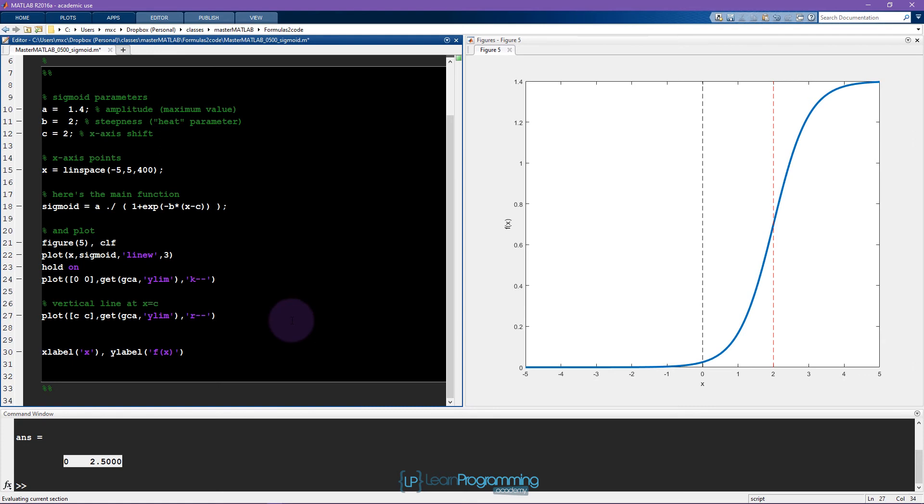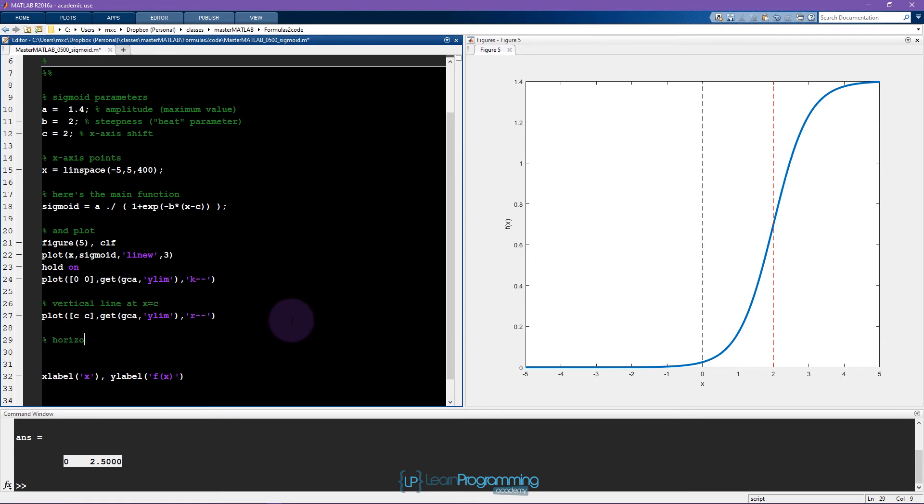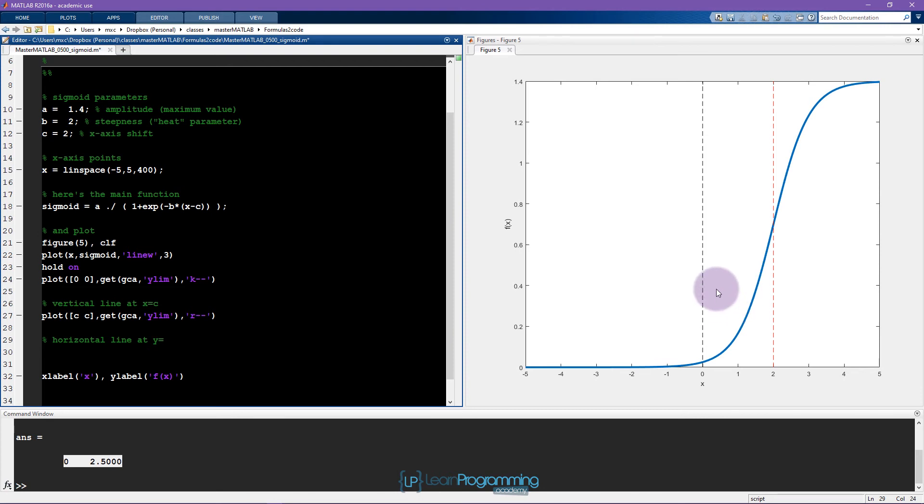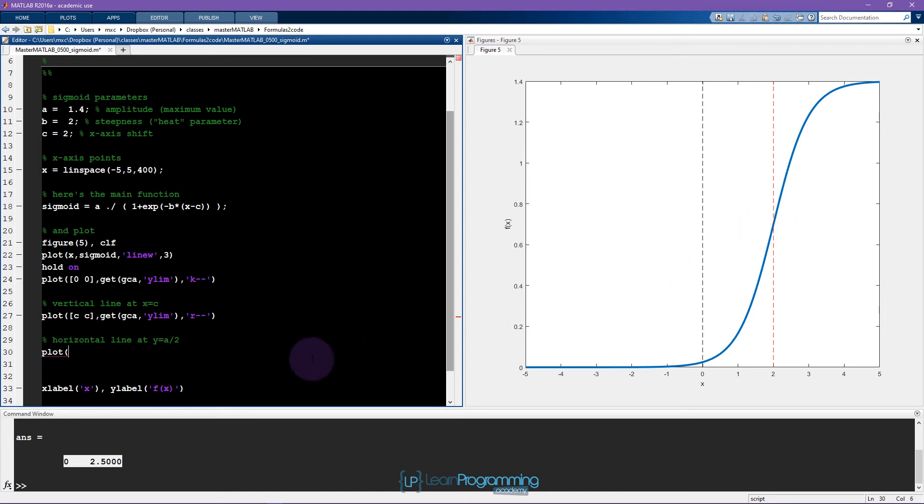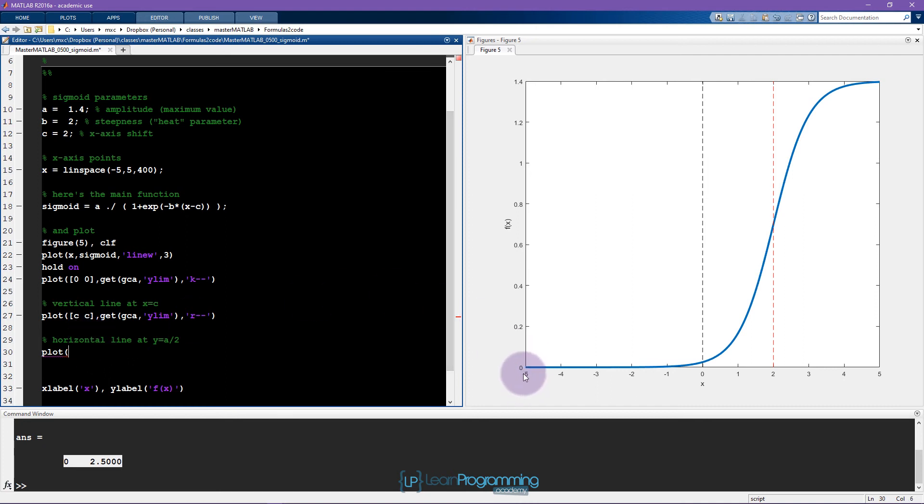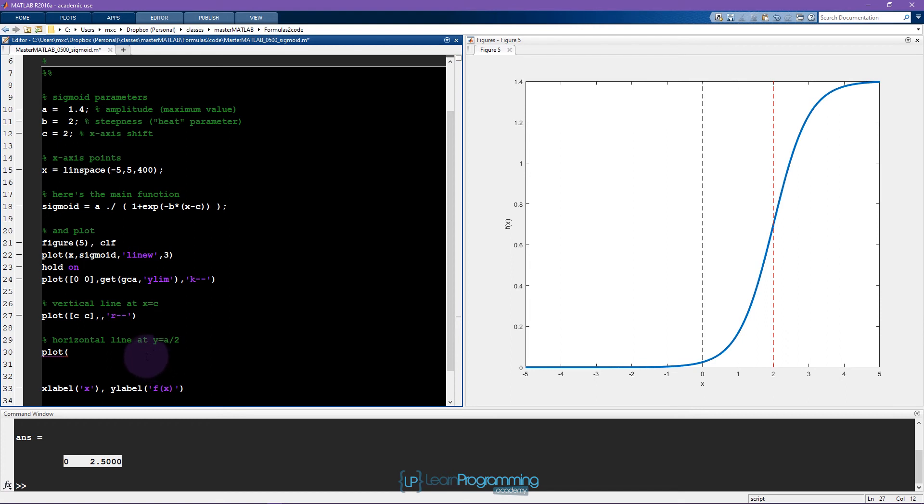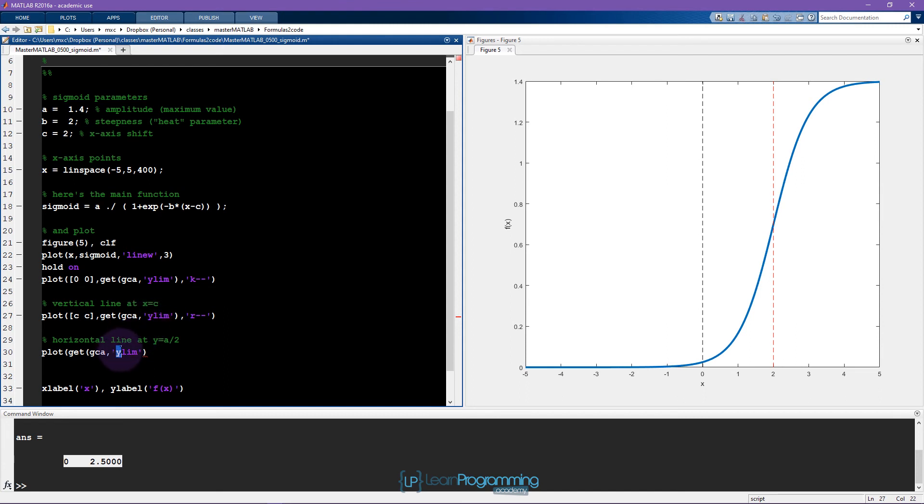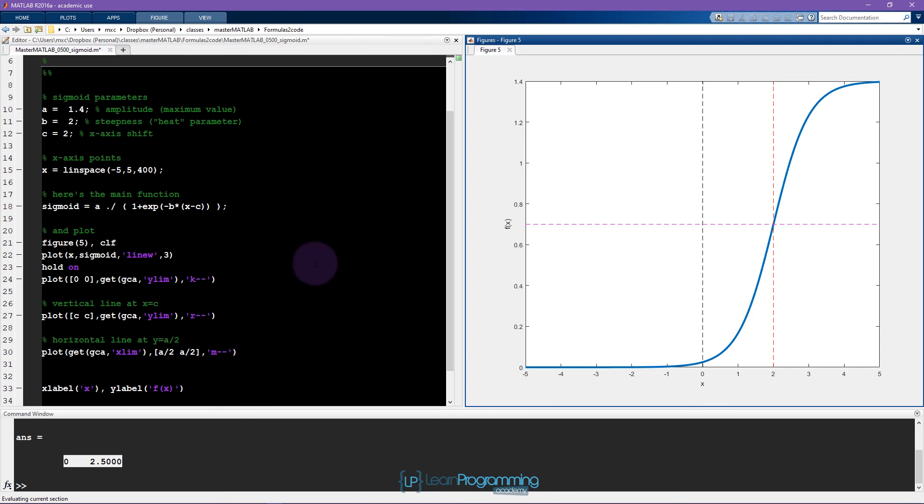So the next line that we wanted was a horizontal line. Where should this horizontal line be? This should be plotted at y equals, if this is half of the height of the curve, then it ends up being a divided by 2. Now I don't want to specify the x coordinates to be a single point. Instead it has to be two points, and this is going to be from the beginning of the x limit to the end of the x limit. So I'm going to follow a similar procedure, except instead of getting the information from the y limit, I want the x limit. So this has to be a divided by 2 and a divided by 2. And this was a magenta dashed line. Good, so that works.